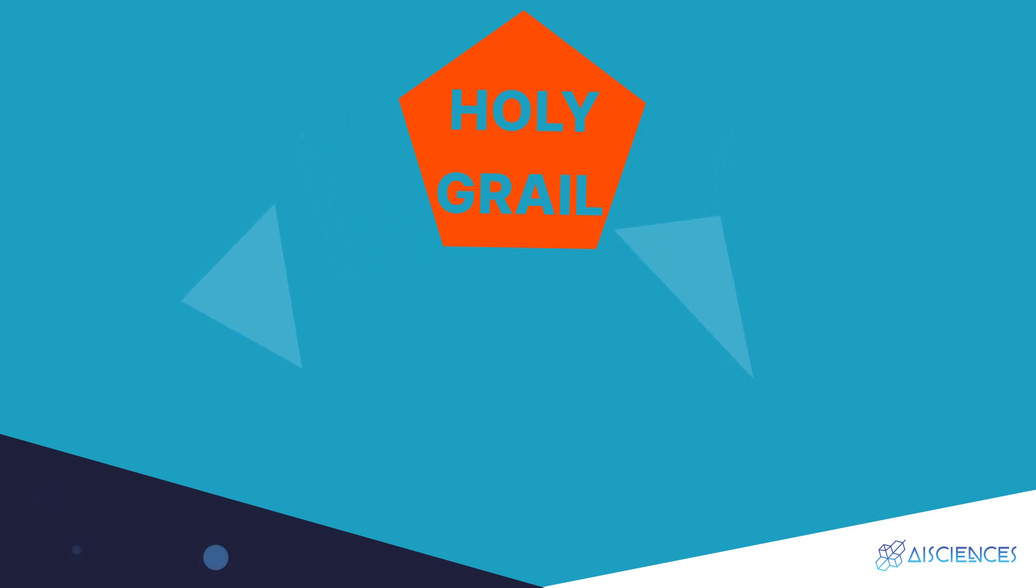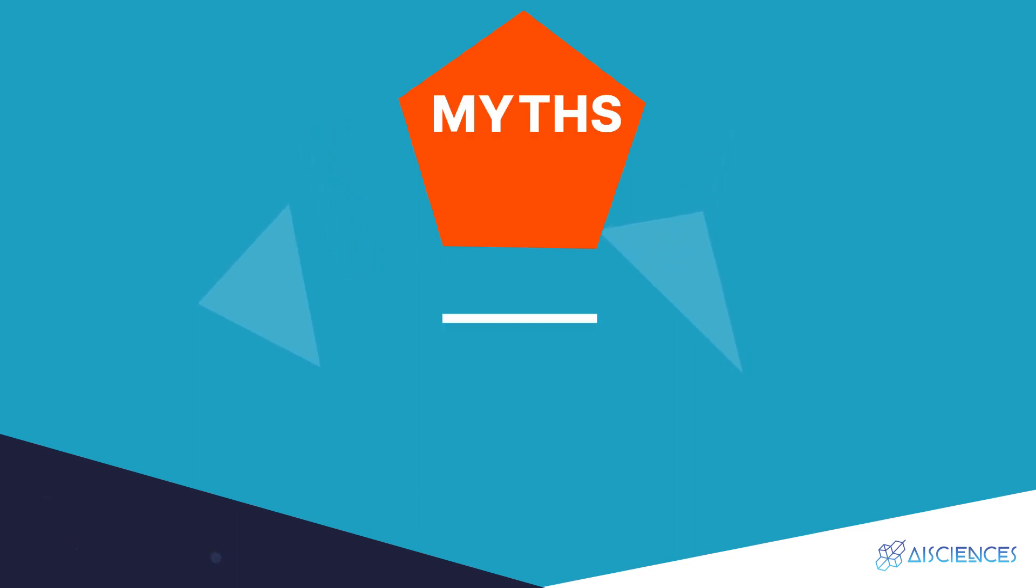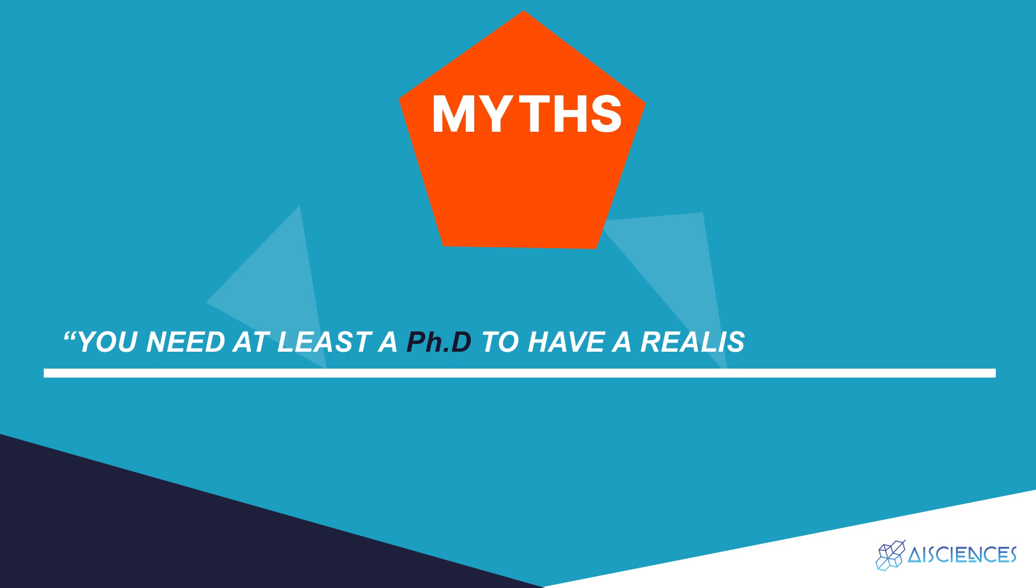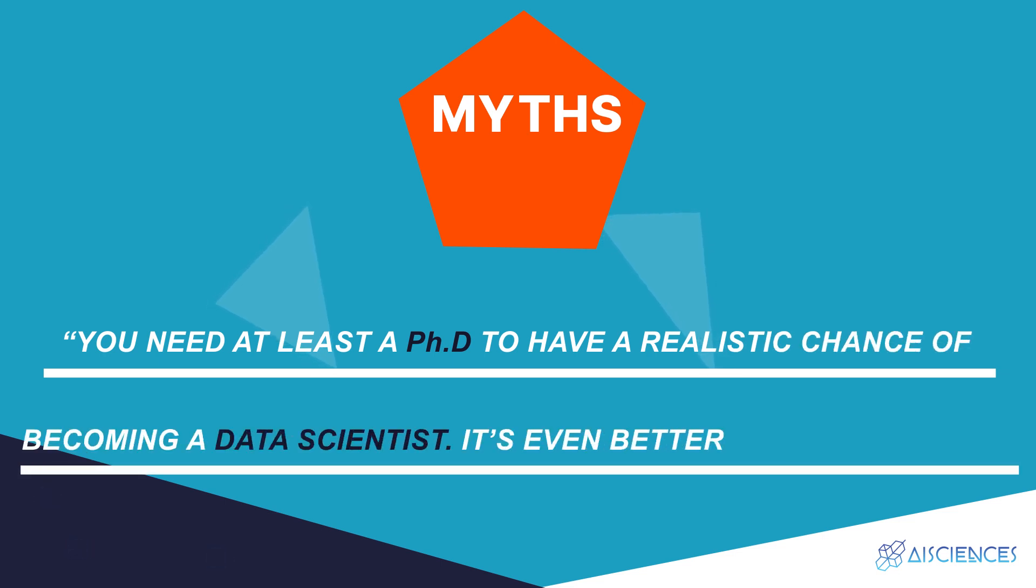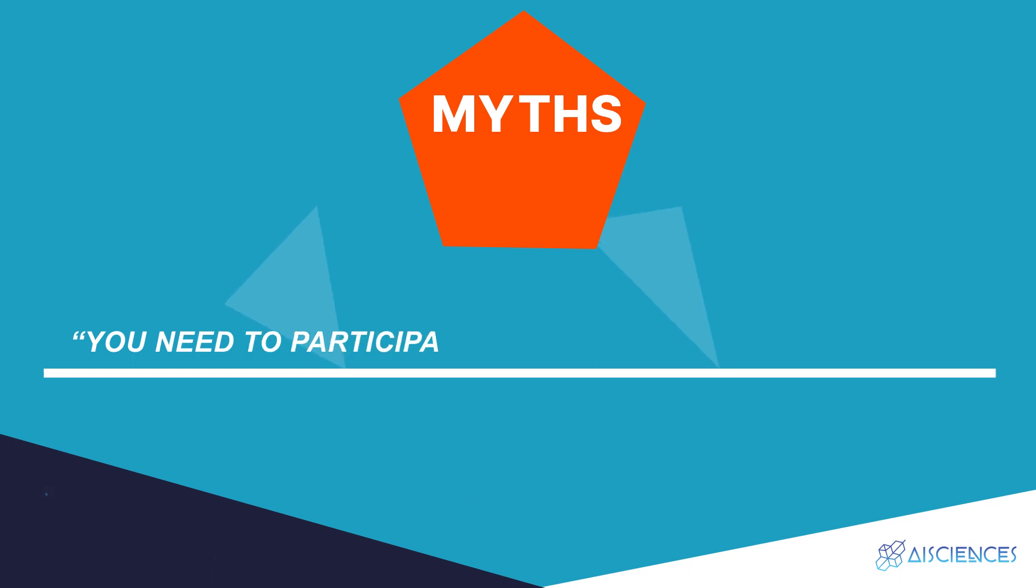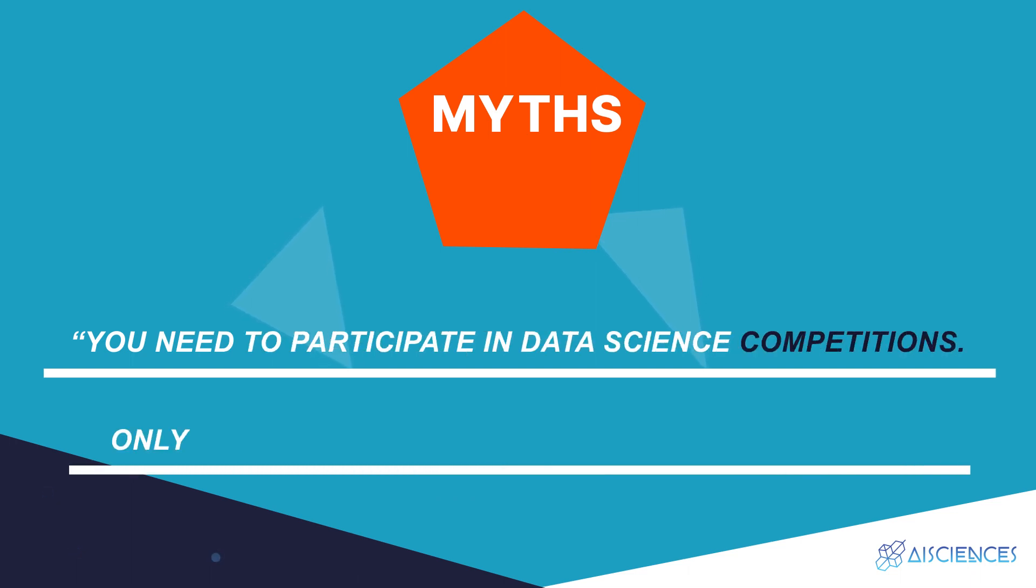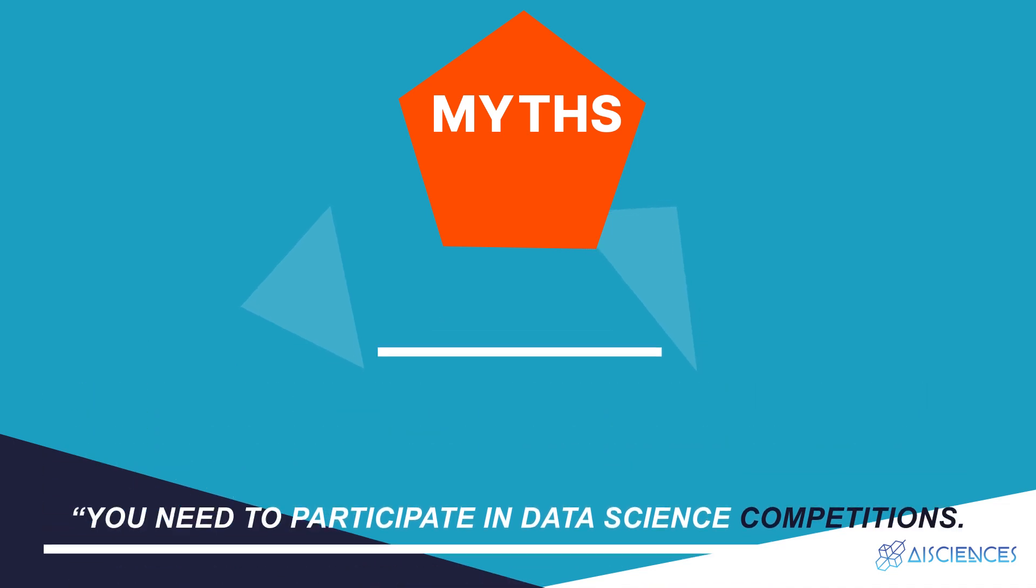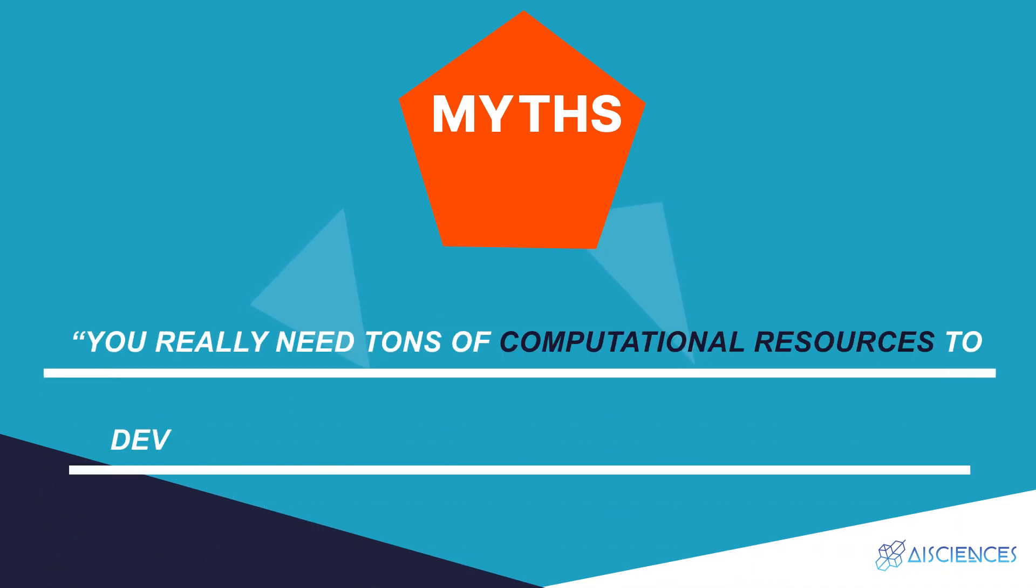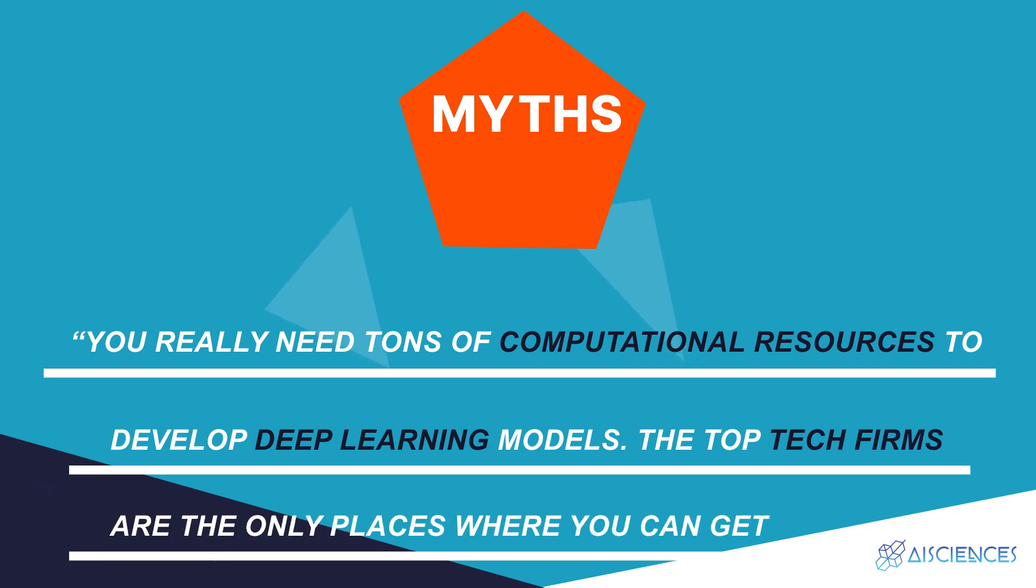The three most popular data science myths doing the rounds these days are: you need at least a PhD to have a realistic chance of becoming a data scientist, it's even better if you have two; you'll need to participate in data science competitions, only then you'll know how the industry works; you really need tons of computational resources to develop deep learning models, the top tech firms are the only places where you can get that.